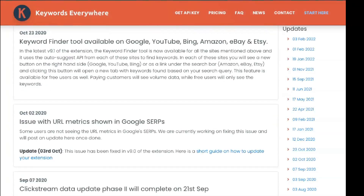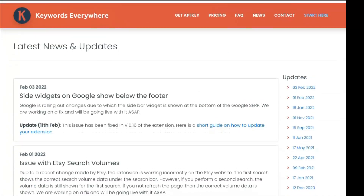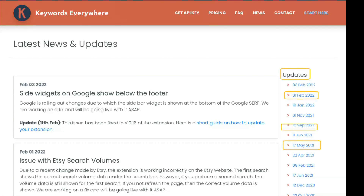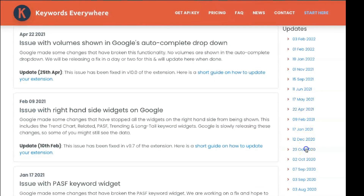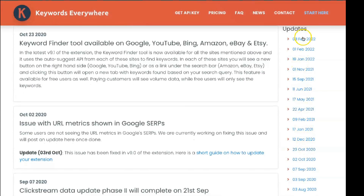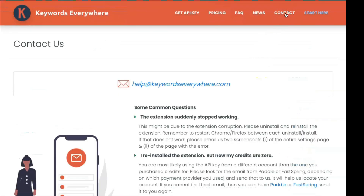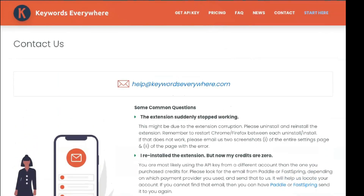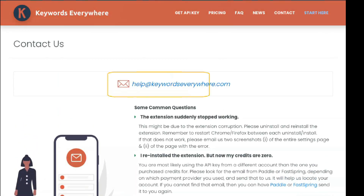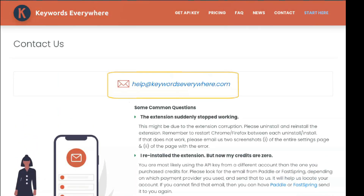Many sellers on Amazon, Etsy, and eBay are selling similar products, so it can be challenging to determine who your competitors are. Using Keywords Everywhere makes this much more accessible. These are just a few examples — the point is that you can extract a lot of data from this tool for various purposes.